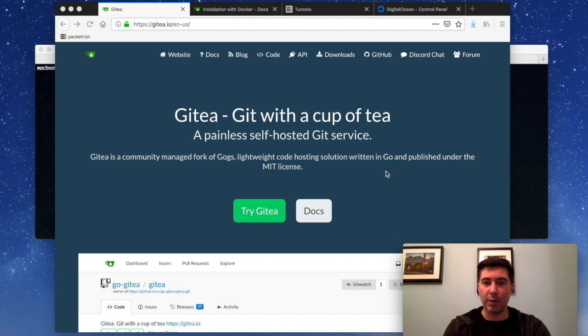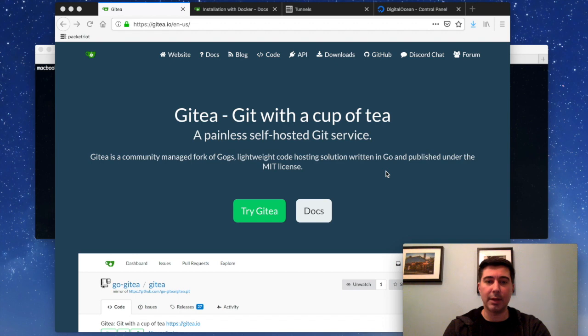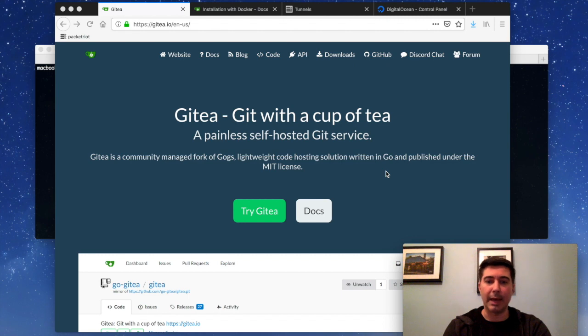Hey, this is John, and today we're going to do a video walkthrough showing how to set up Gitea and use PacketRide to expose it and put it on the internet. So if you're not familiar with Gitea, it is a GitHub-like service, very similar to GitHub, GitLab.